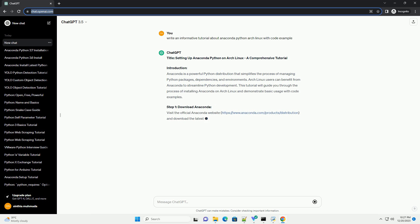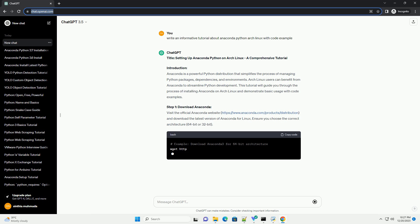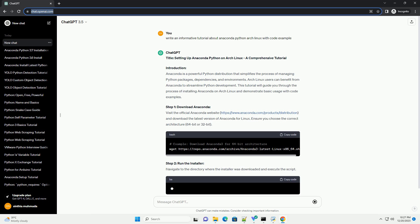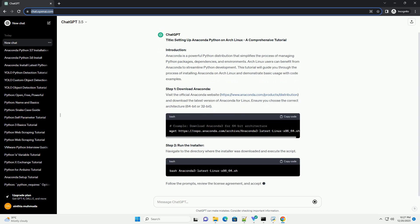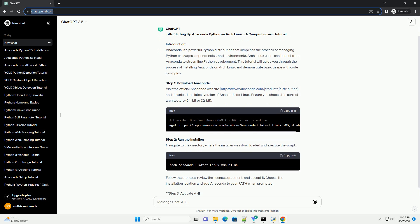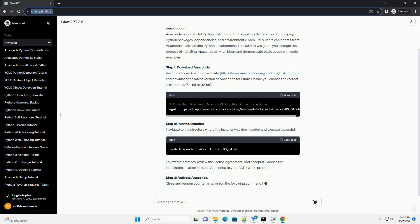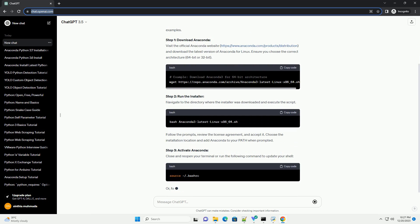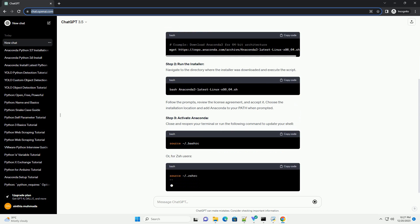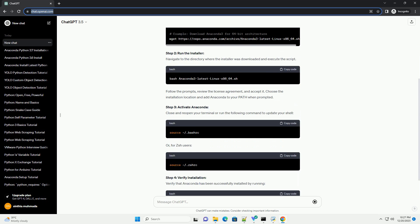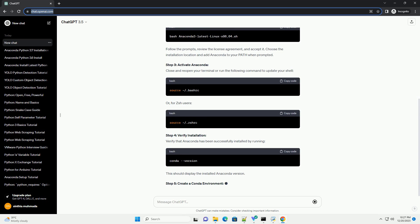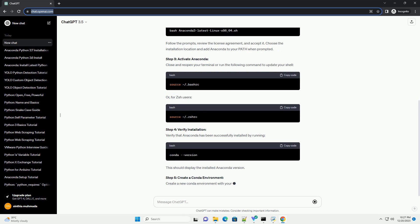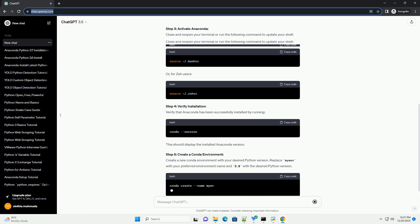Introduction: Anaconda is a powerful Python distribution that simplifies the process of managing Python packages, dependencies, and environments. Arch Linux users can benefit from Anaconda to streamline Python development. This tutorial will guide you through the process of installing Anaconda on Arch Linux and demonstrate basic usage with code examples.